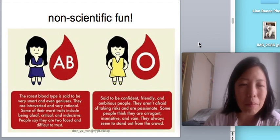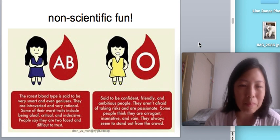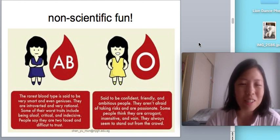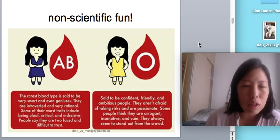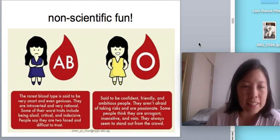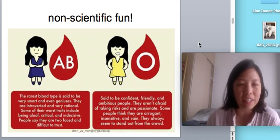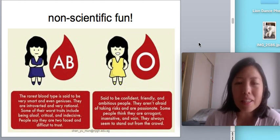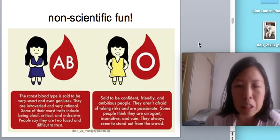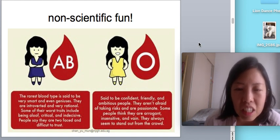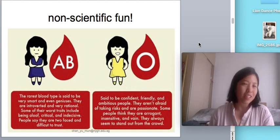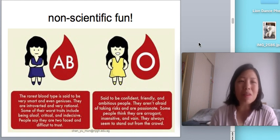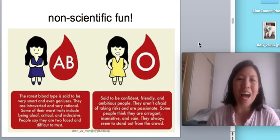Blood type AB is the rarest blood type — very smart, even geniuses. You can check whether your class geniuses are blood type AB. Some of their worst traits are being aloof, critical, indecisive, two-faced, and difficult to trust. Blood type O: confident, friendly, ambitious, unafraid to take risks, passionate — but also arrogant, insensitive, vain, and always stand out from the crowd. Well, it is unscientific.